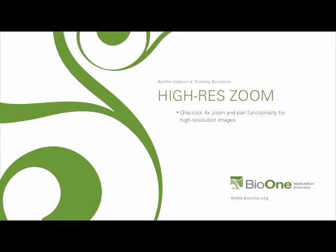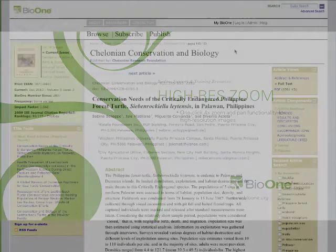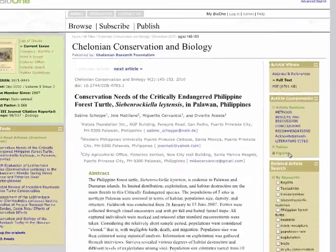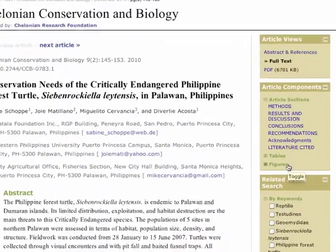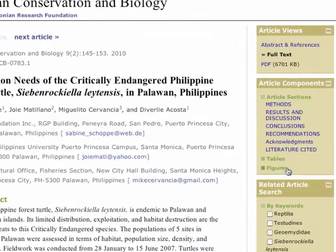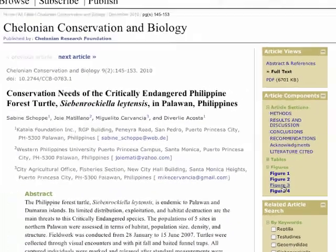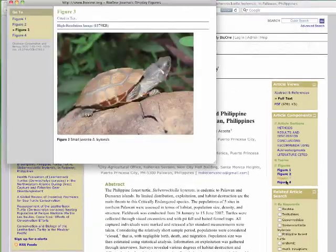We have a new high resolution zoom feature, and I'm in the first article on the Colonial Conservation and Biology journal to show you how it works. You use the article components tool on the right hand side of your screen and select one of the figures.